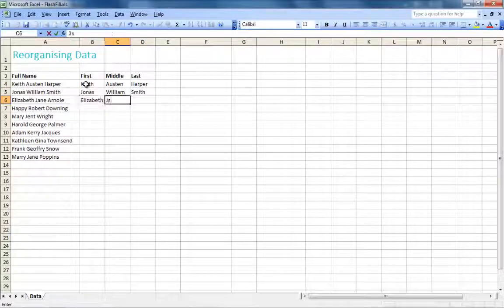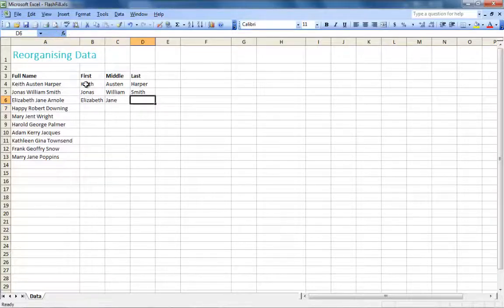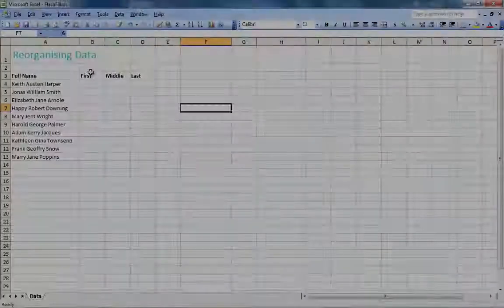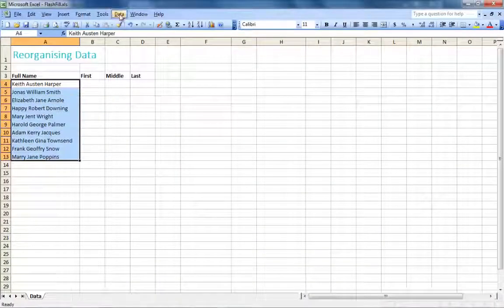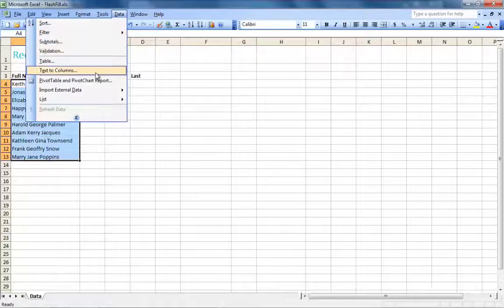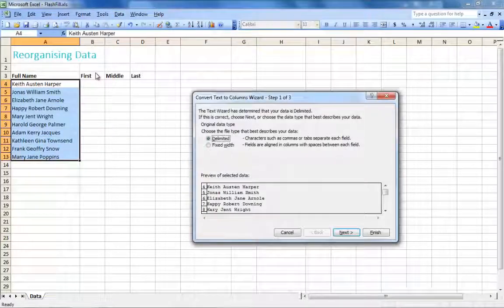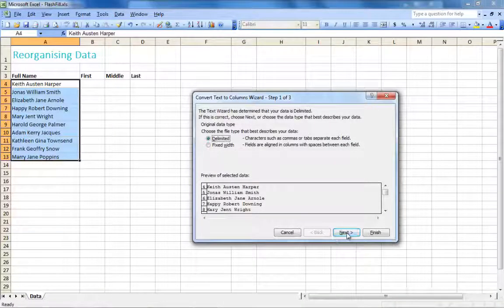If all of the names are separated by the same character like in this example, we can go ahead and use the text to column feature to separate the words based on the spaces between them.